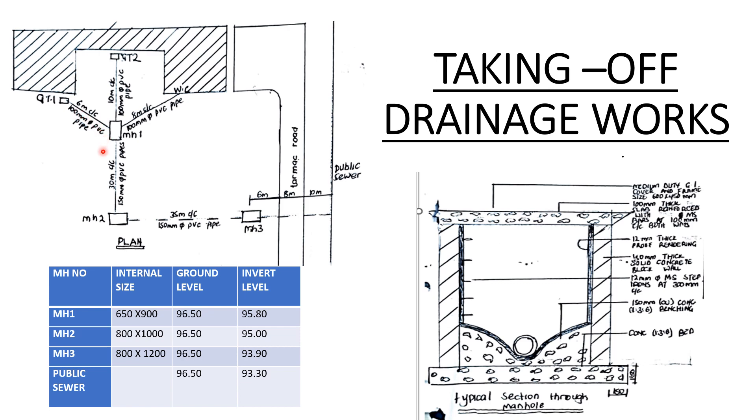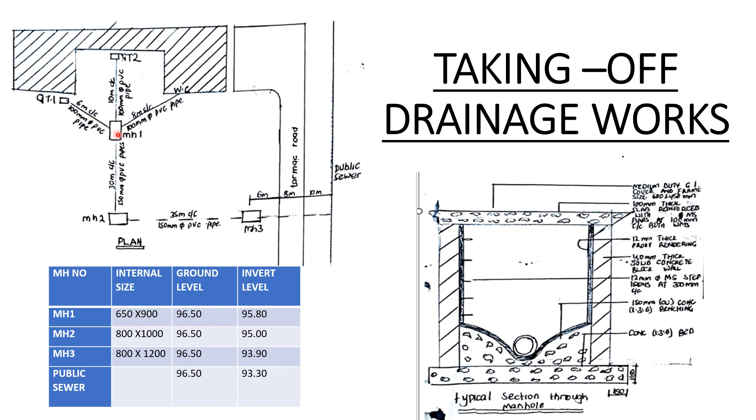If you study the diagram, you can see that from GT1 to manhole one we have six meters center to center. That means the pipe that is coming from GT1 - GT1 is the collection point for waste here, and GT2 is another collection point. From the WC it's going direct to the manhole. Six meters center to center means the size of the pipe from inside GT1 to inside manhole one is six meters. The type of pipe is 100 millimeters diameter PVC pipe.